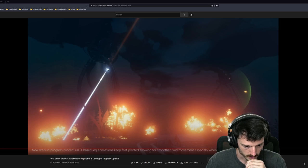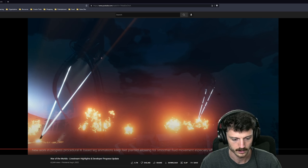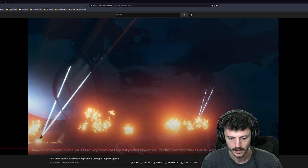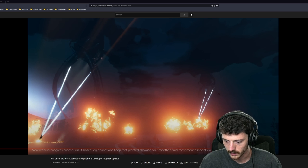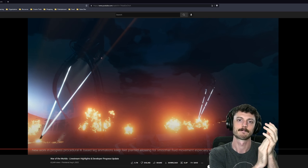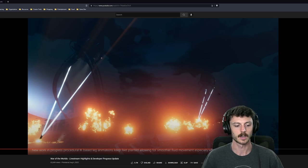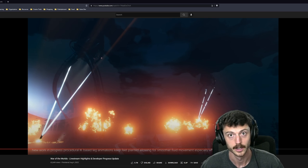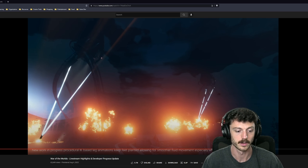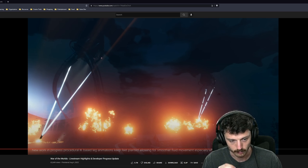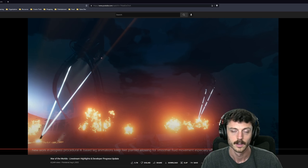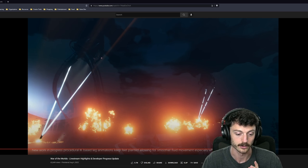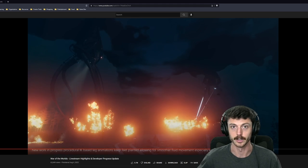New work in progress procedural inverse kinematic based leg animations keep feet playing it, allowing for smoother fluid movement, especially when turning and climbing or descending hills. Nice! Hats off to you guys. I'm sure that was a ton of work. I've never gone far enough into game development to have to use inverse kinematics. I was looking forward to the day you guys would implement it, because I knew it would just really sell these tripods stomping on the ground. So good job. Hats off to you. You guys are crushing it.